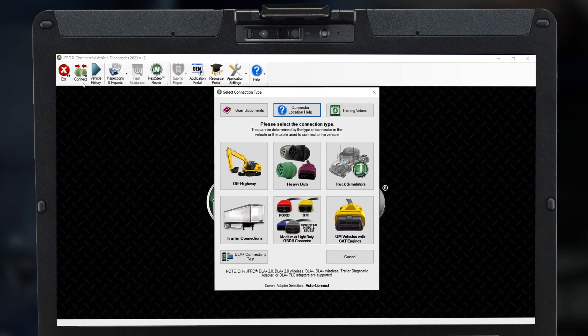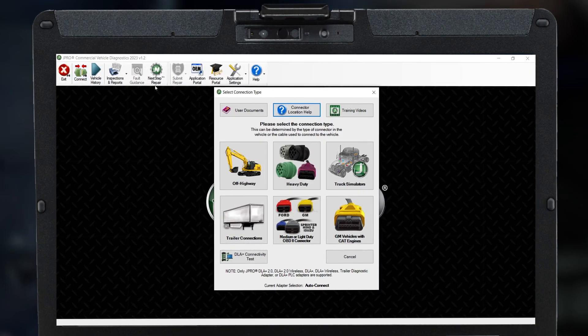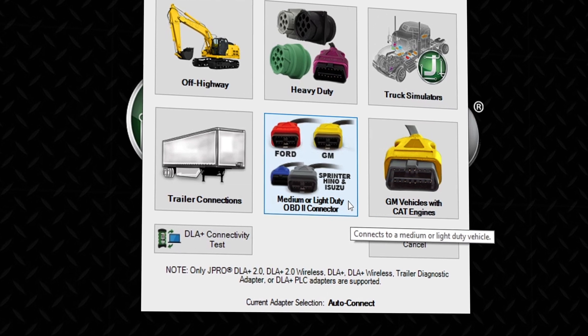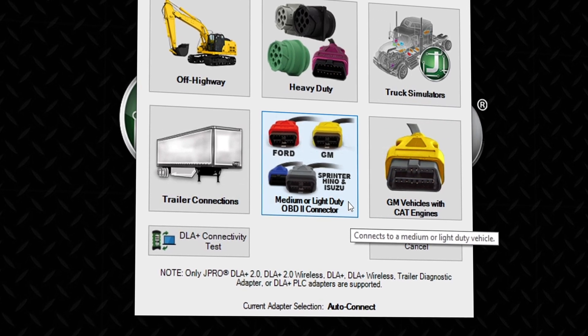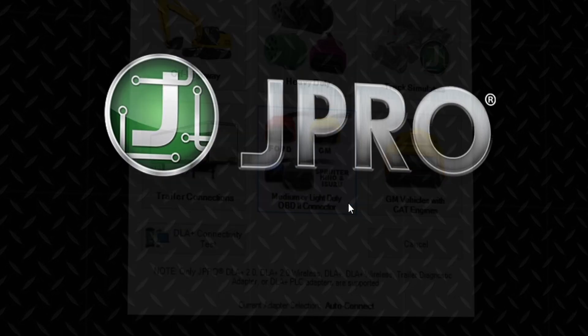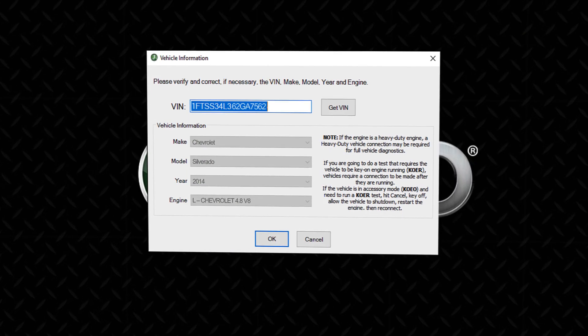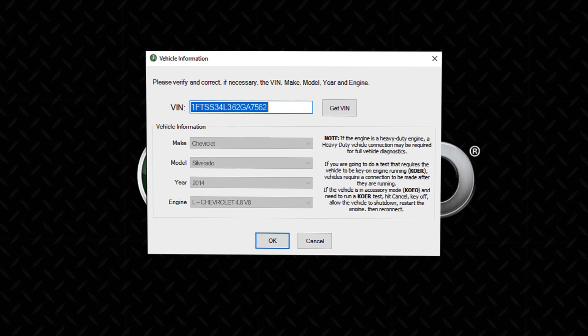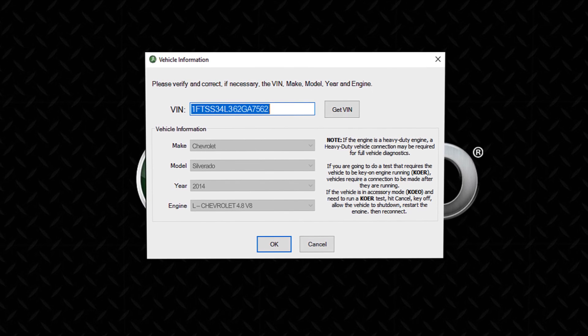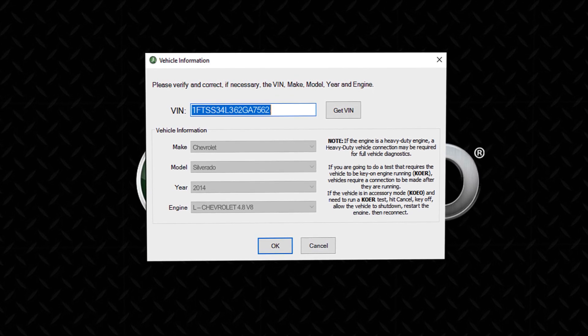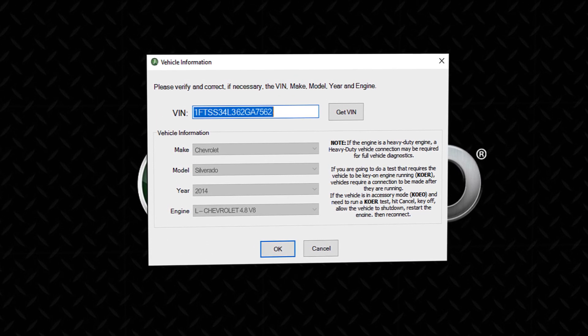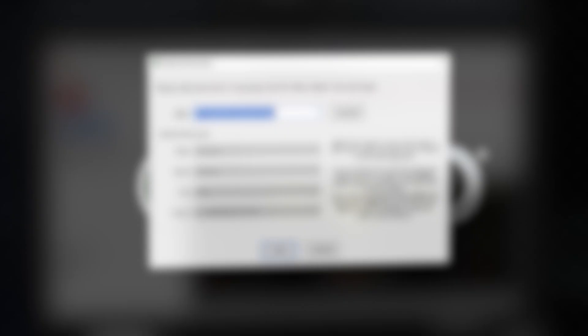The first change you will notice is when you select the medium and light duty option from the connection screen. A pop-up window will ask you to confirm the VIN and basic vehicle details. Carefully check that this information is correct and then verify on the screen.